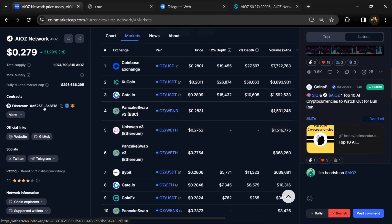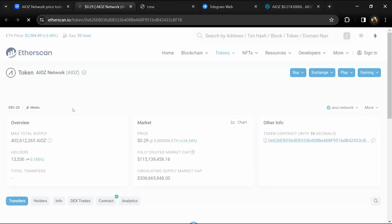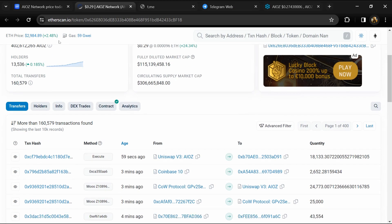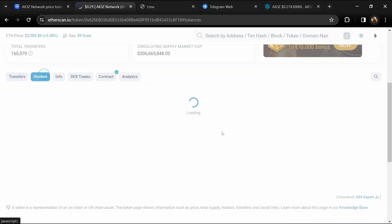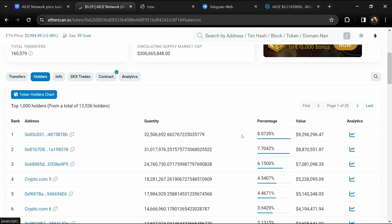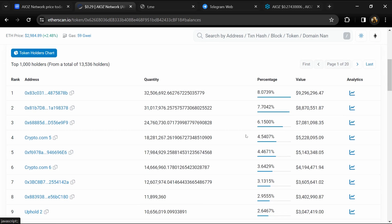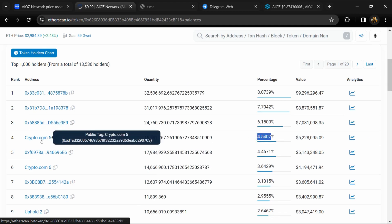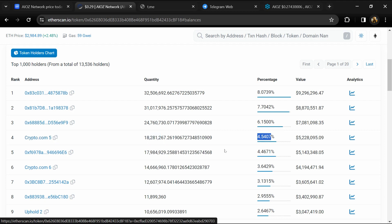After that, click on the contract address and go to the holder section. Here you can check holders' transaction details.